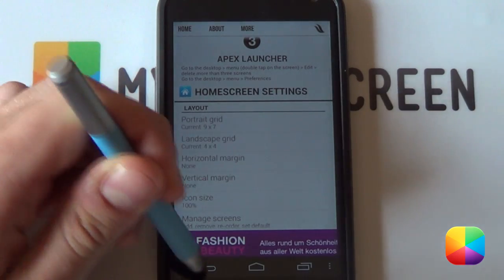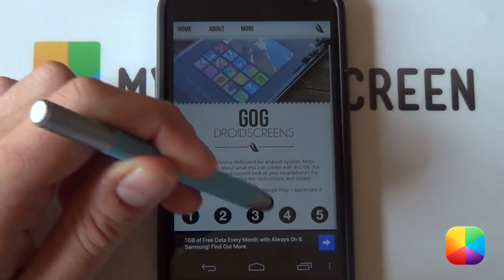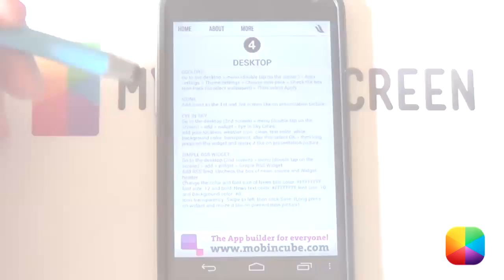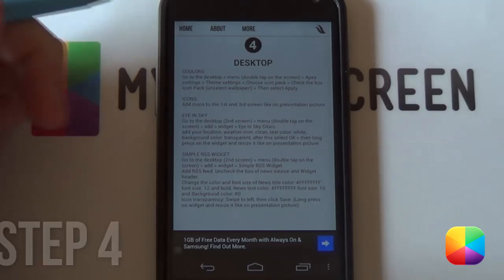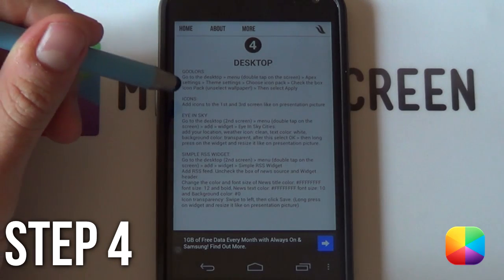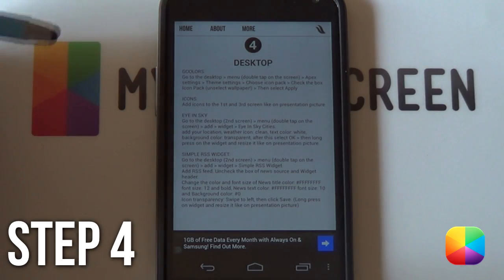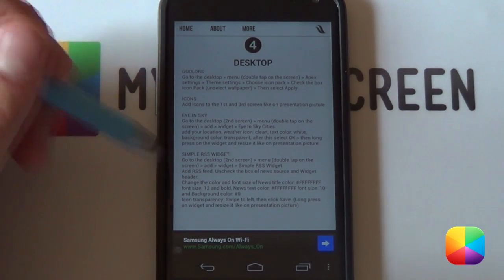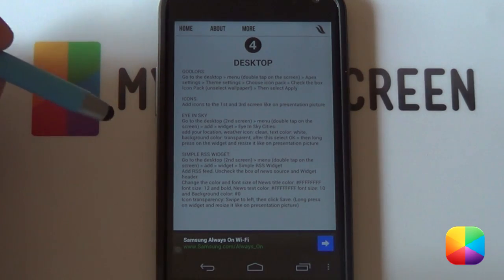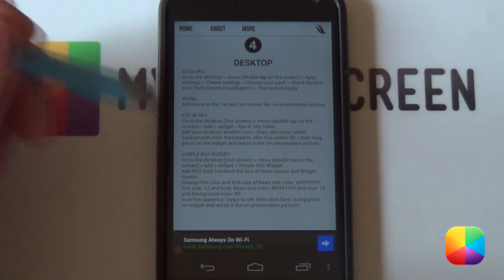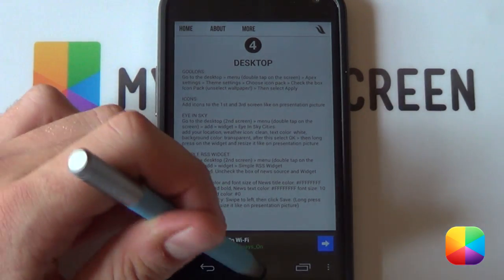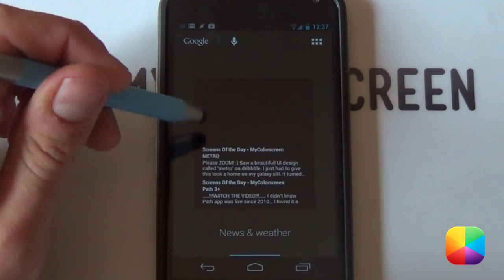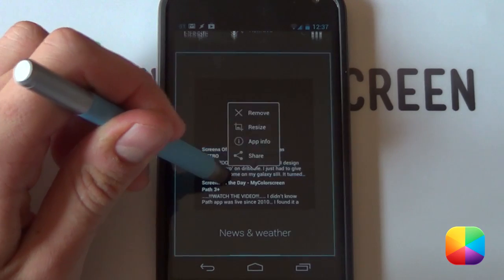Now we can go back and then move on to step number four. Great, now in step four, we'll be setting up our icon theme as well as our two widgets, our weather widget as well as our RSS reader. So we just need to minimize this again. Go to our second page.